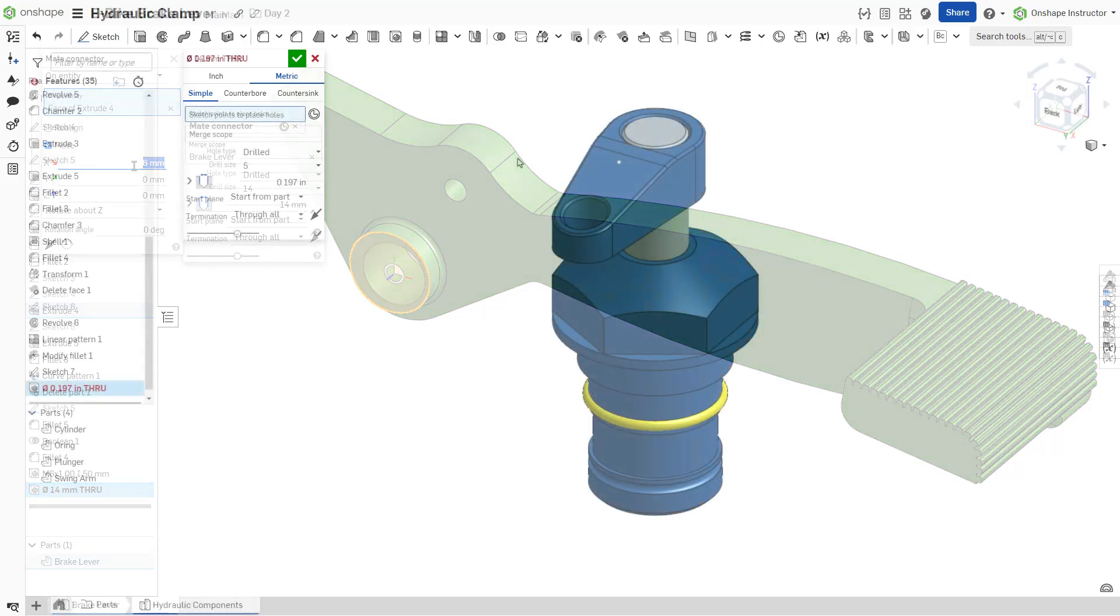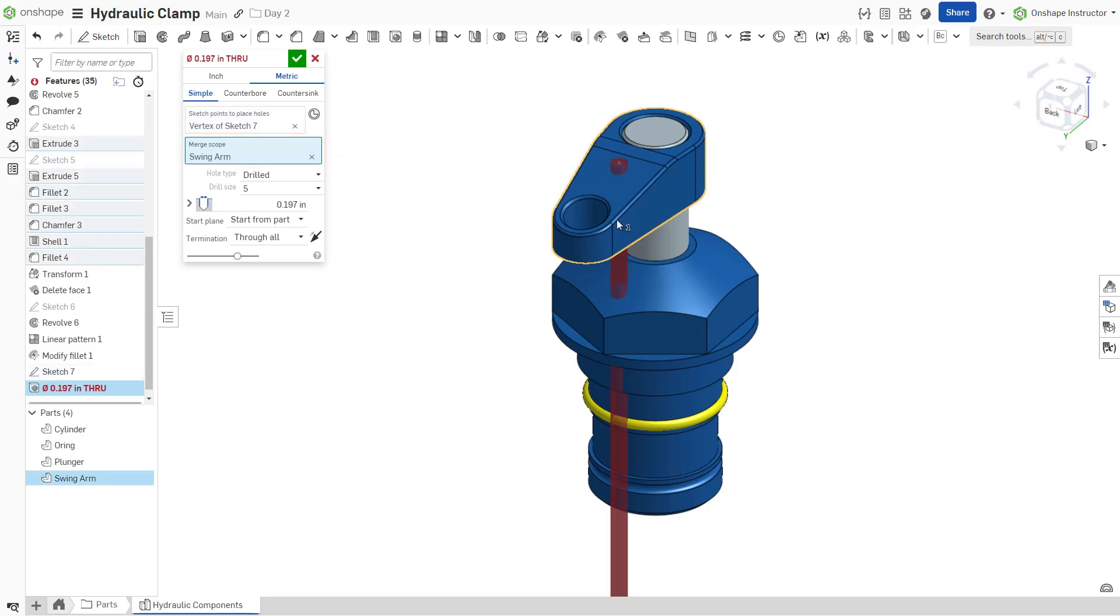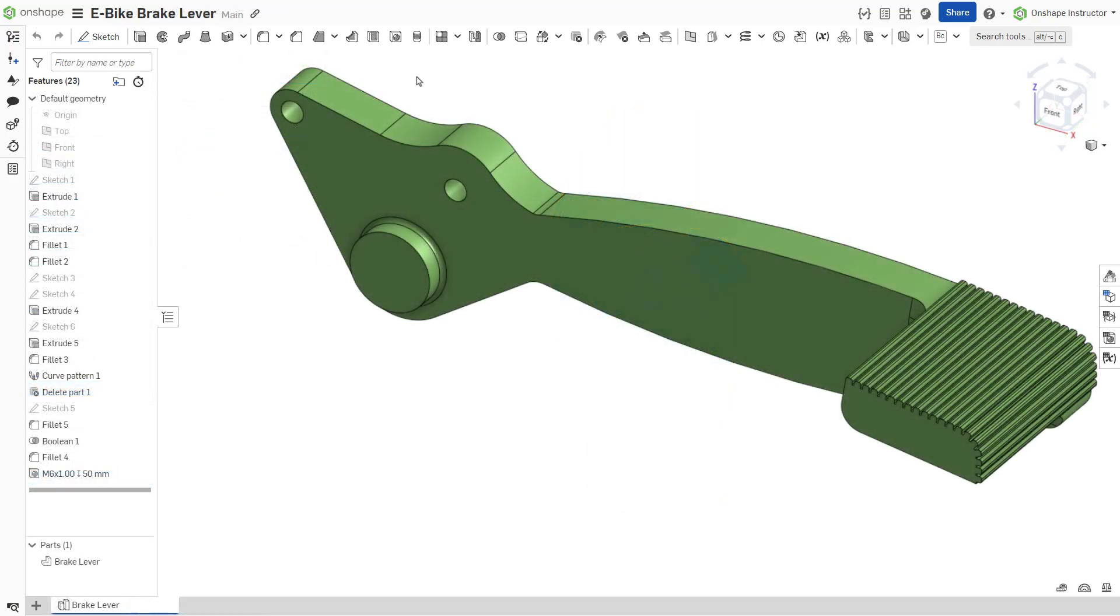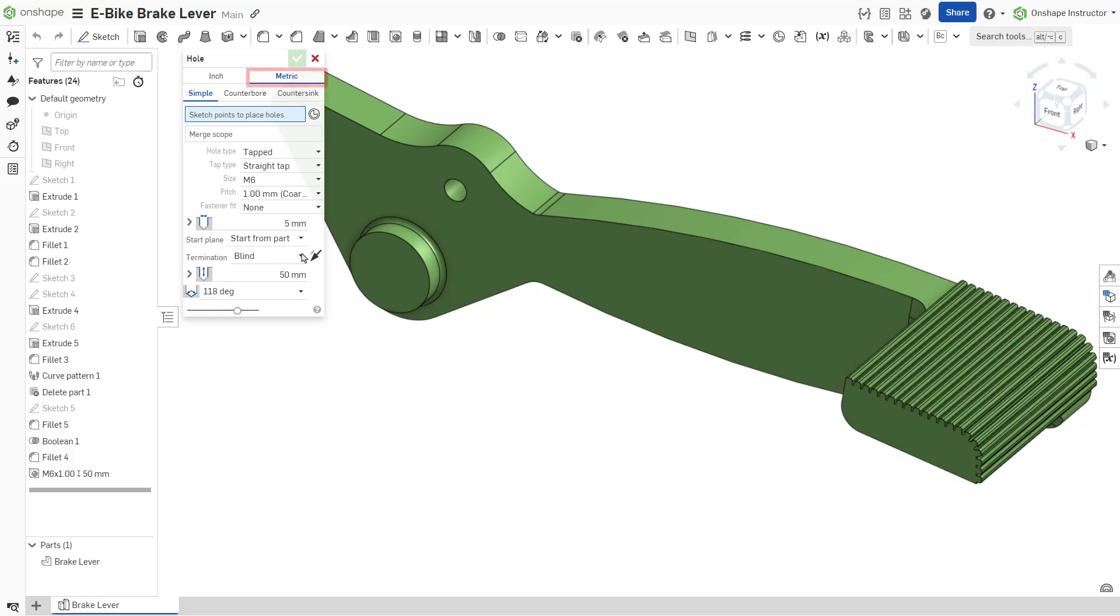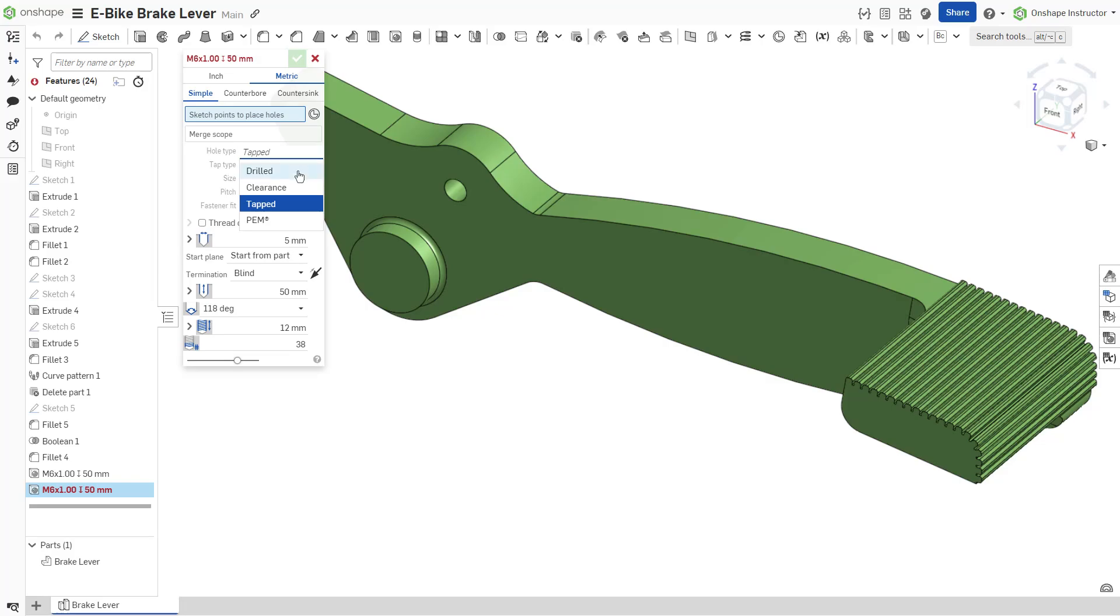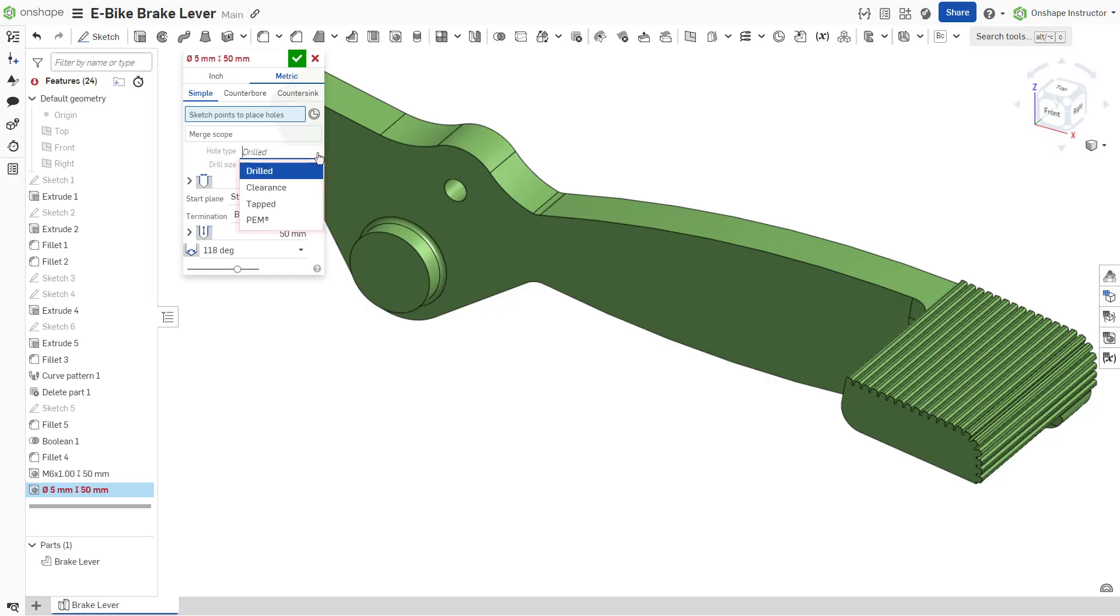Click the merge scope field to specify which parts should be cut. For example, create a hole for the brake lever pivot. Start a new hole feature from the feature toolbar and select the metric tab. Three hole type tabs are also available: simple, counterbore, and countersink. Create a simple hole using a drilled hole type. Other hole types include clearance, tapped, and PEM.